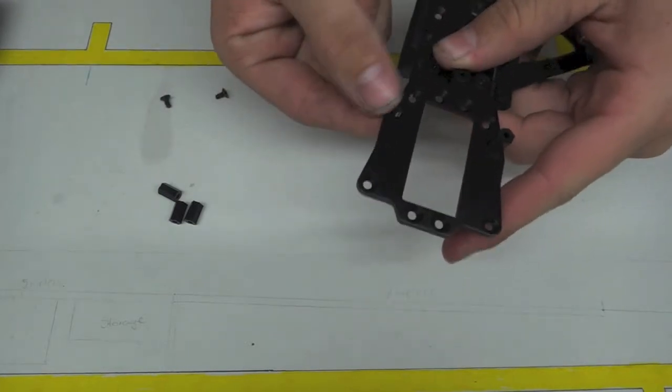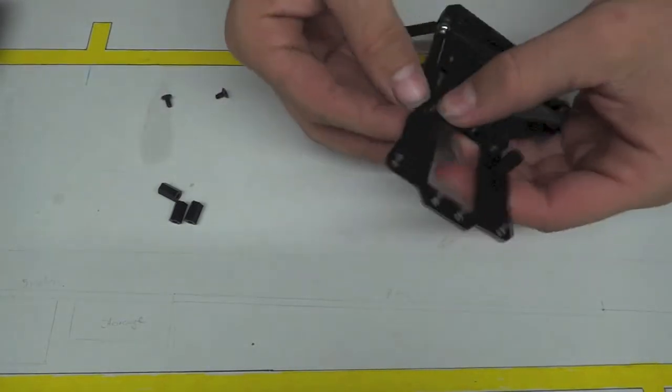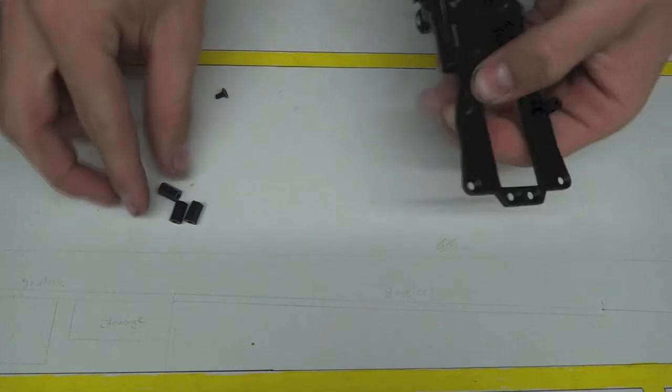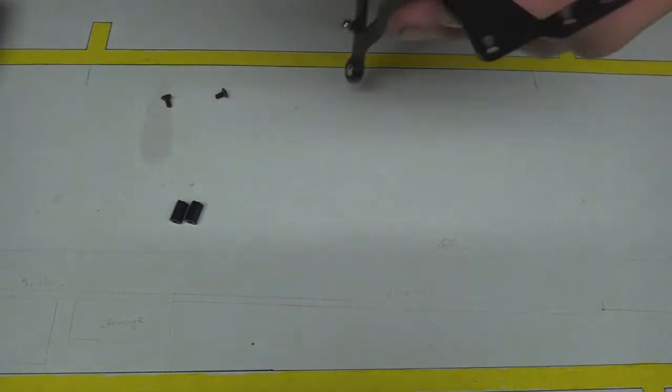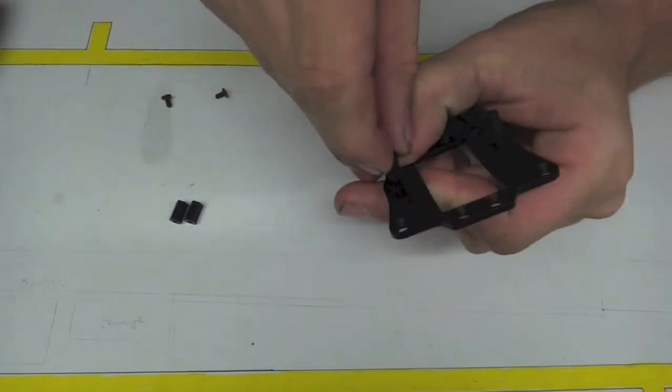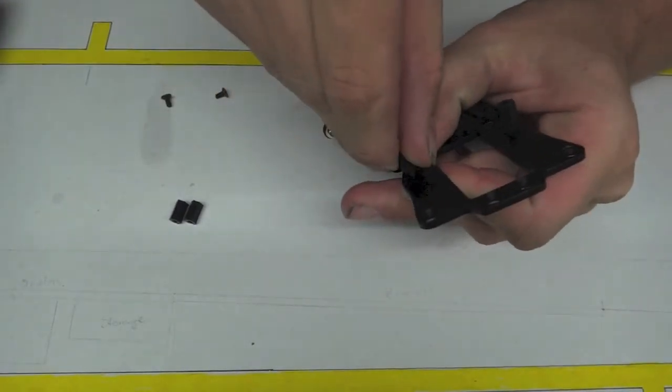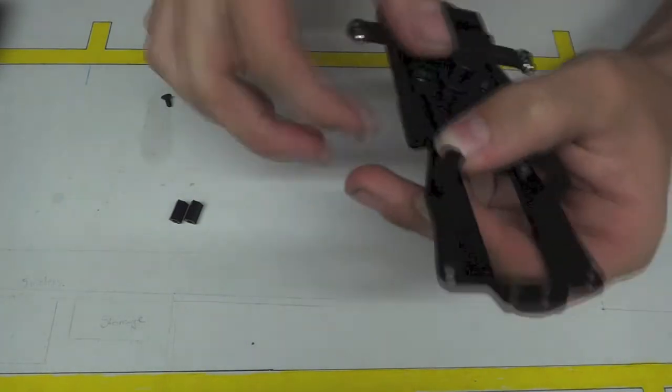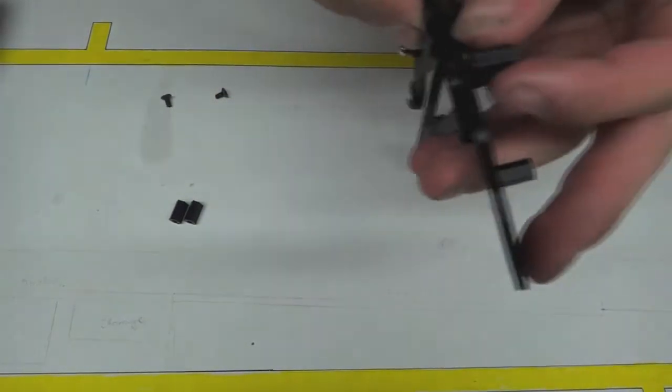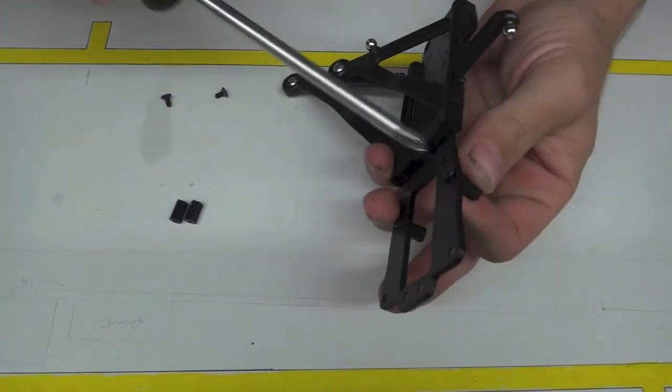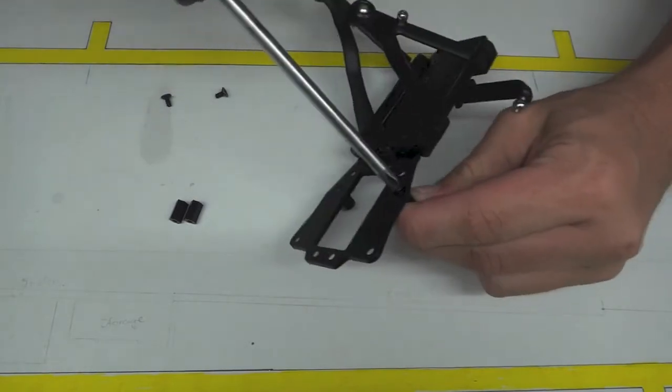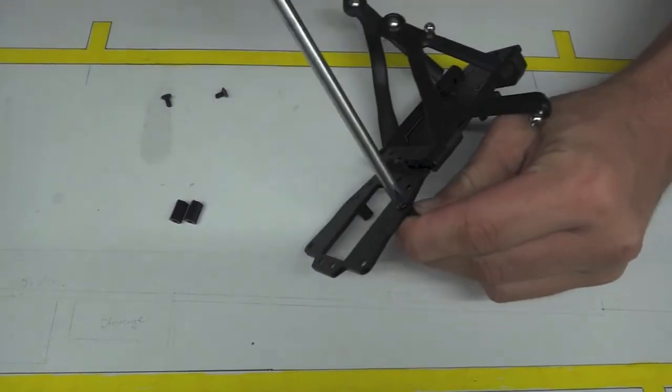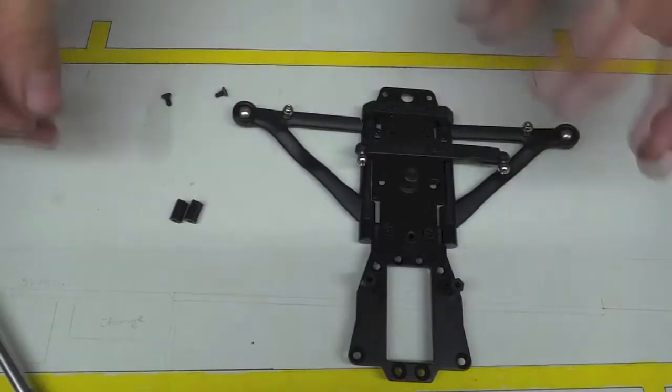Now repeat the process for the other side. Put the screw in, and then put the spacer on top of the screw. Twist it just enough for it to hold it on. Now hold the spacer, and then screw it in.